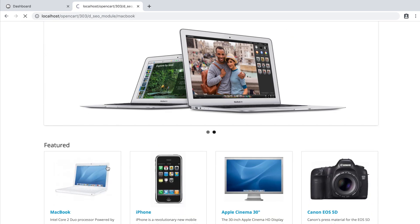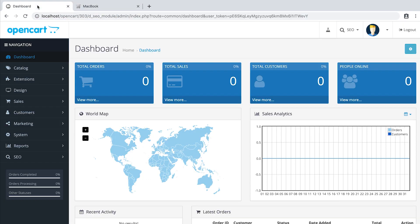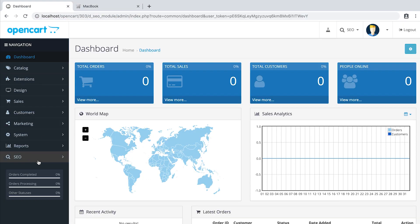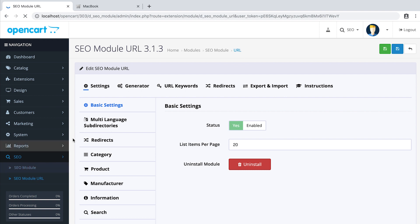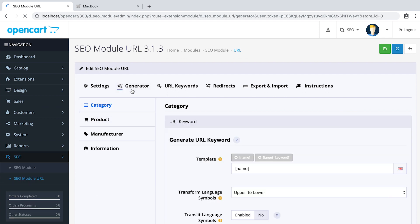In the admin panel, SEO module URL, go to generator, product, and type in the template .HTML.